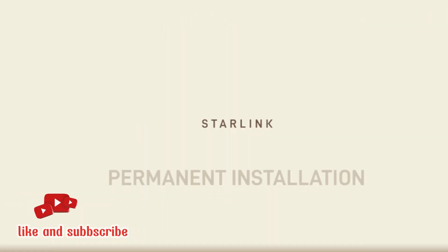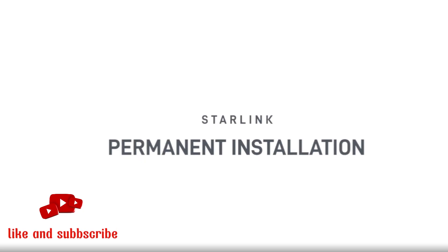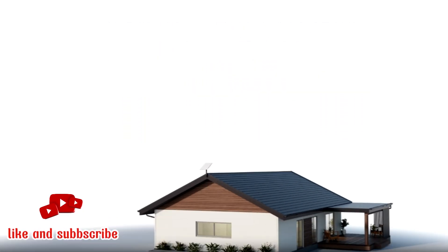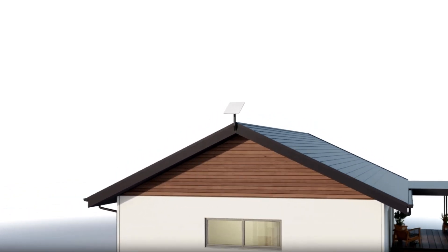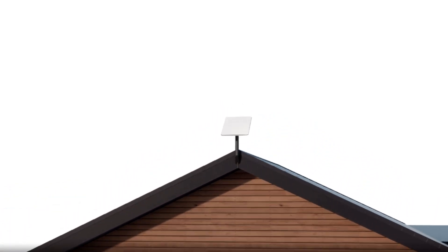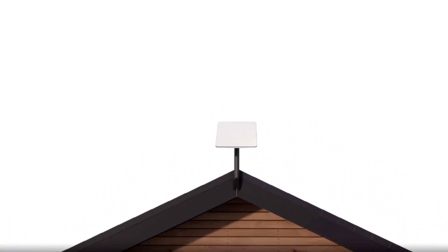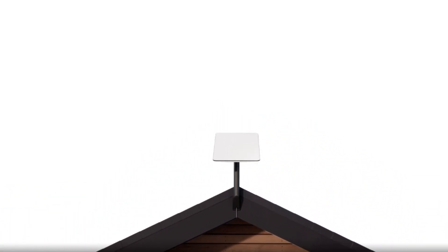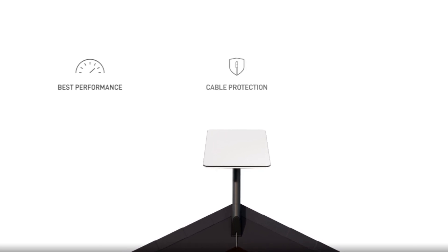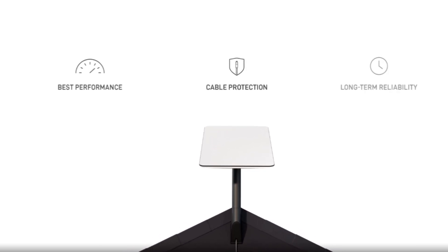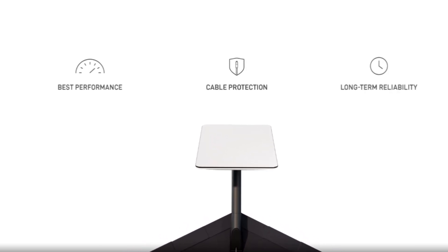Without any further delay, let's proceed. Permanent installation is recommended for best performance, cable protection, and long-term reliability.